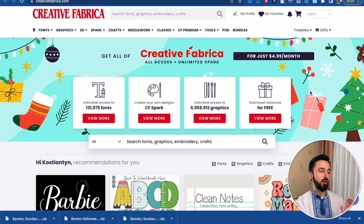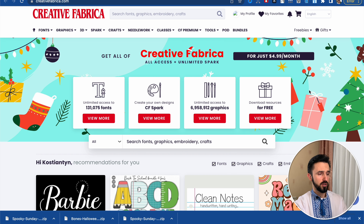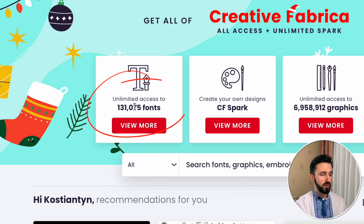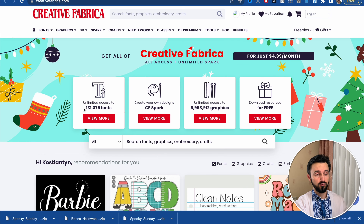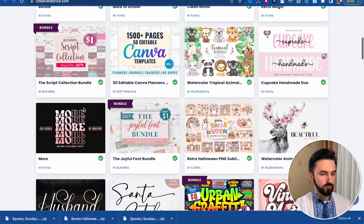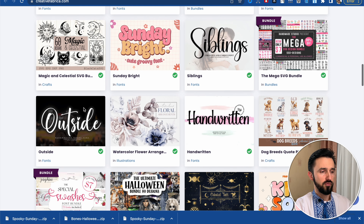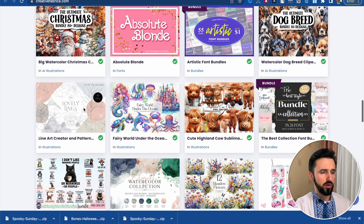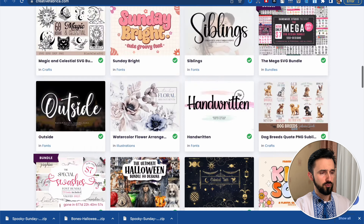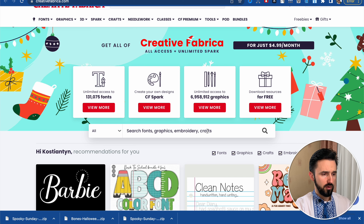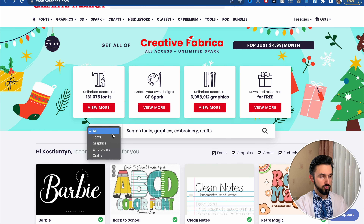Creative Fabrica — this is one of the best websites I like to use. There you can find a lot of different fonts, designs, and more. In this case we are interested in fonts, and as you can see there are more than 131 thousand fonts. Let's go further — as you can see there are different fonts you can use for any purpose.